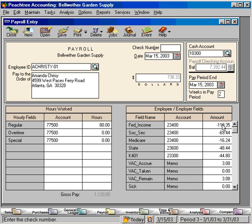Once again, that deduction was pre-tax. So this federal income amount was calculated after that was deducted.